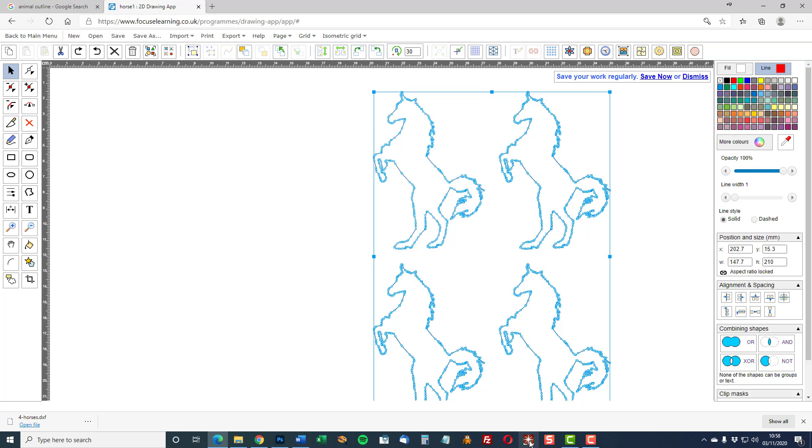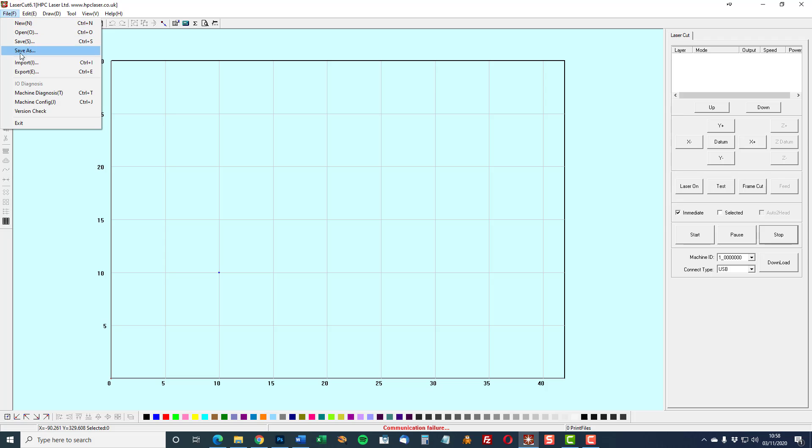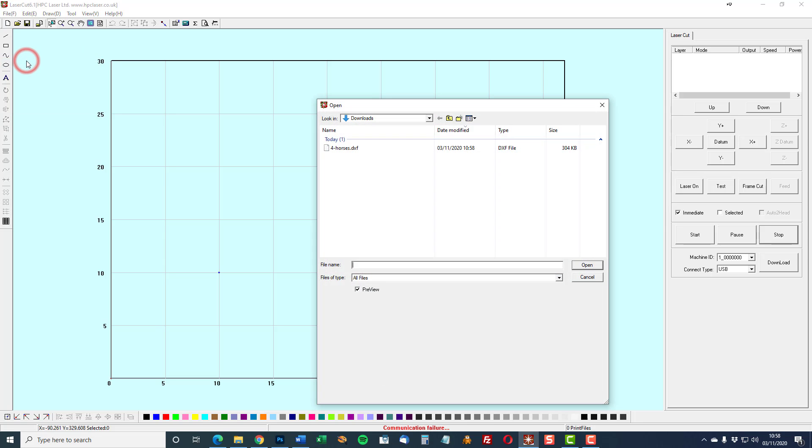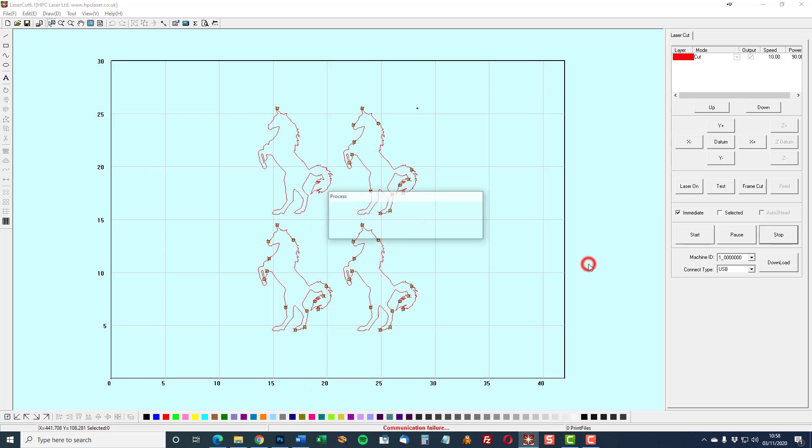Let's see what we have in our laser cutting program. In this instance it's a program called laser cut. File, import, downloads file, open. And there's the image that we created in focus.